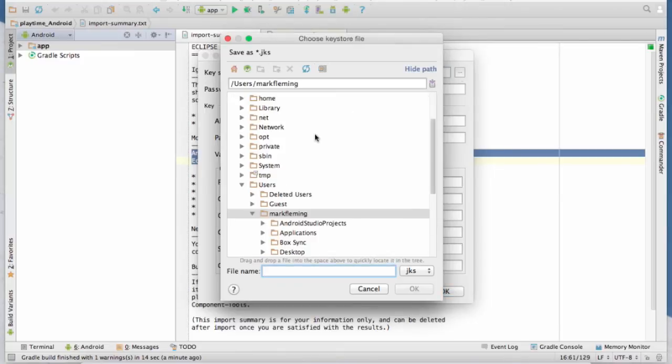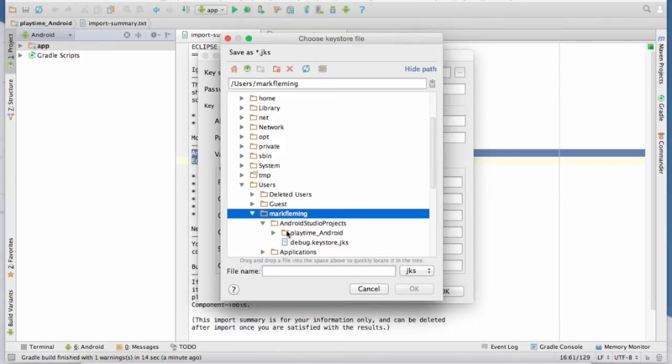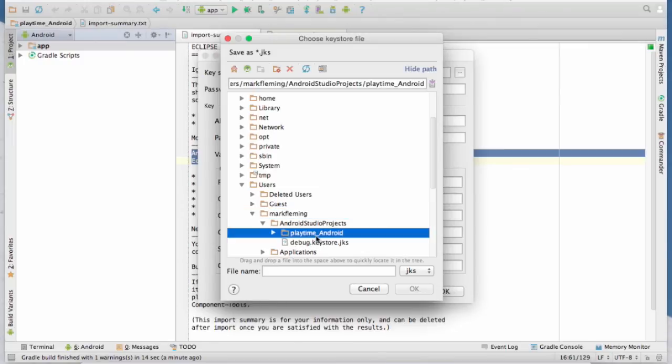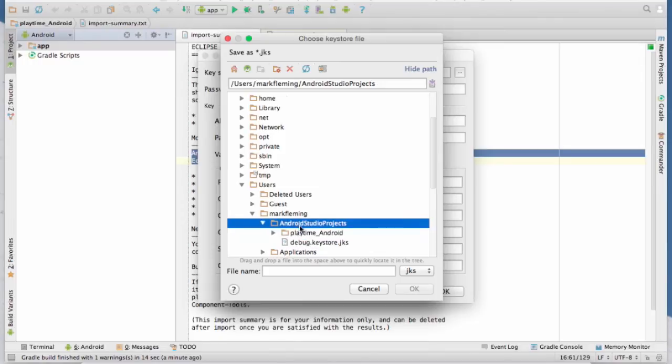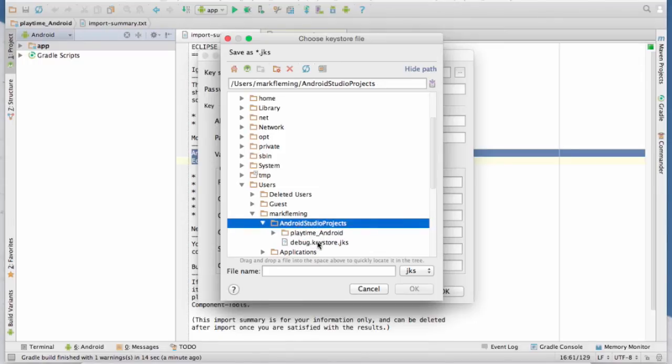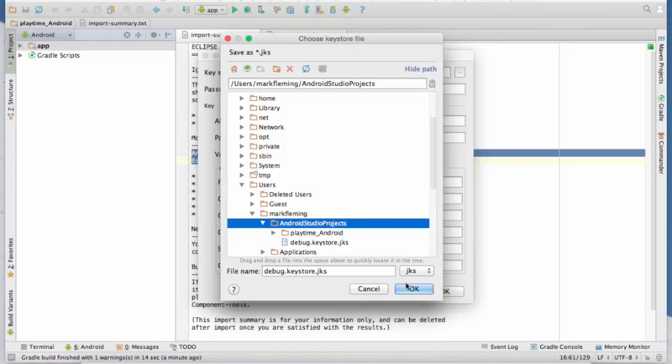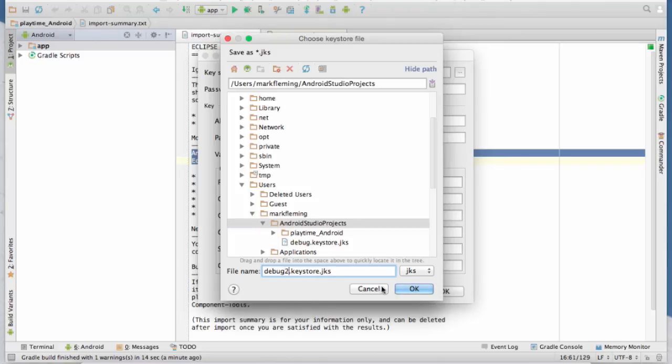So I hit create new key store path. I'm going to go ahead and put it, I'm going to put it actually in the, I already have one here from earlier, but I want to show you how to do it. So I'm going to put it in the studio projects folder, just so I know where it's at. And that's kind of the root folder for all the Android studio projects we're going to use. And I'm going to call it debug to a key store just to make it different. We'll hit okay.